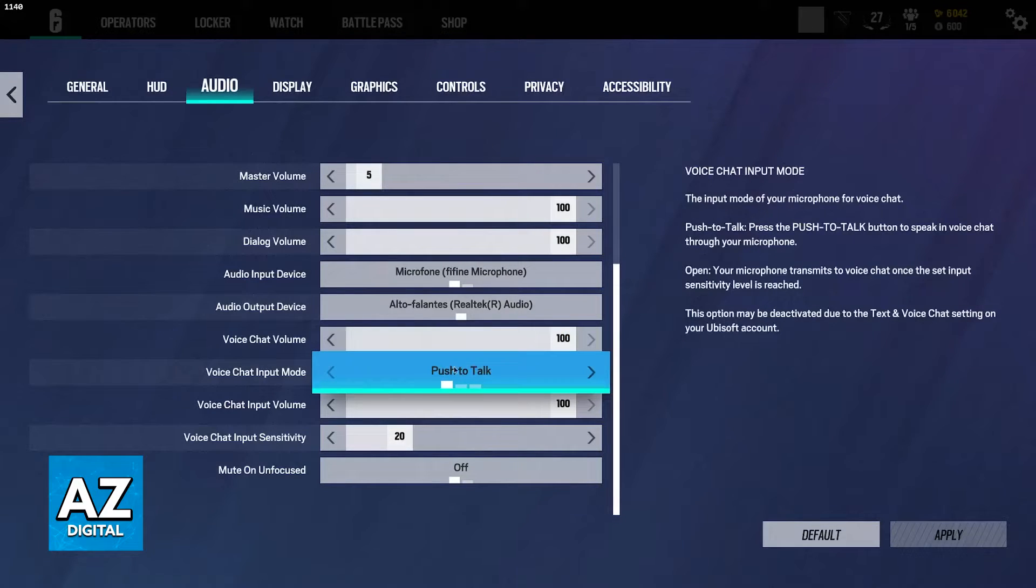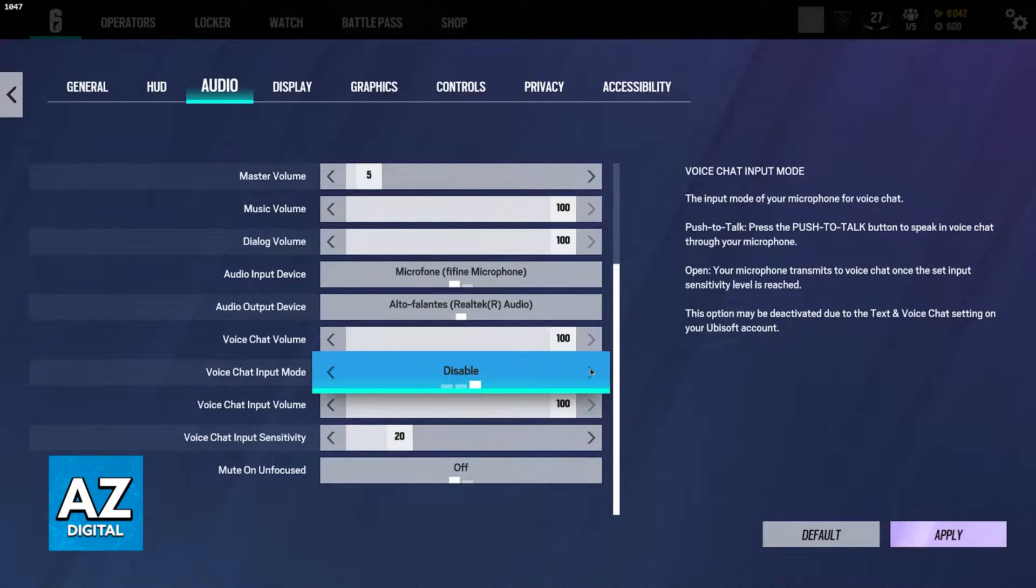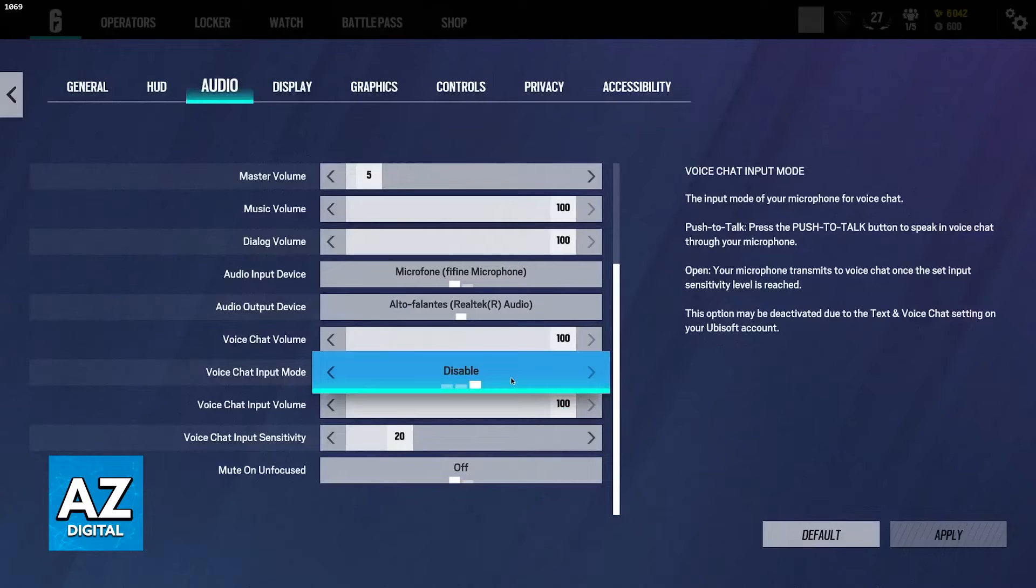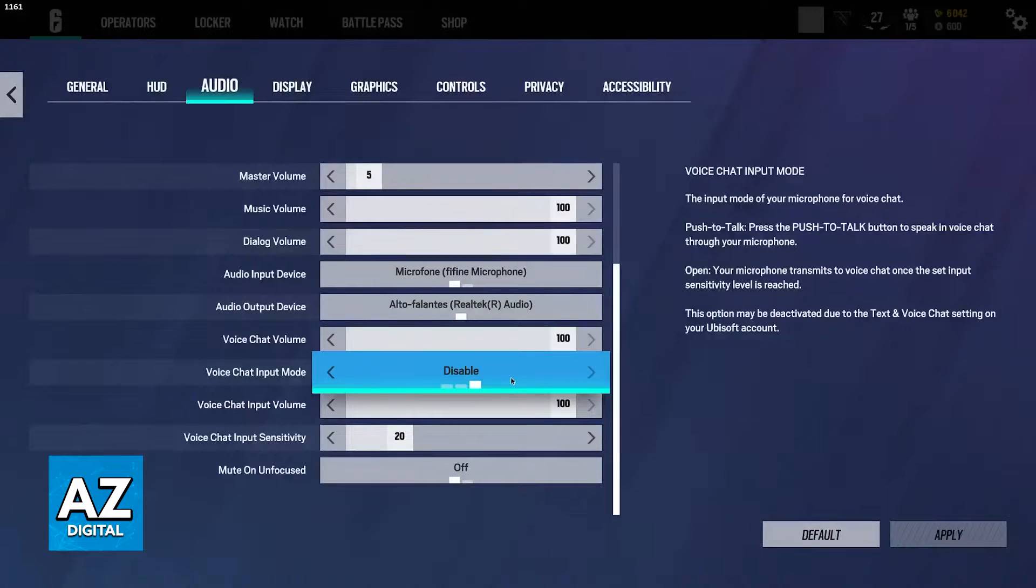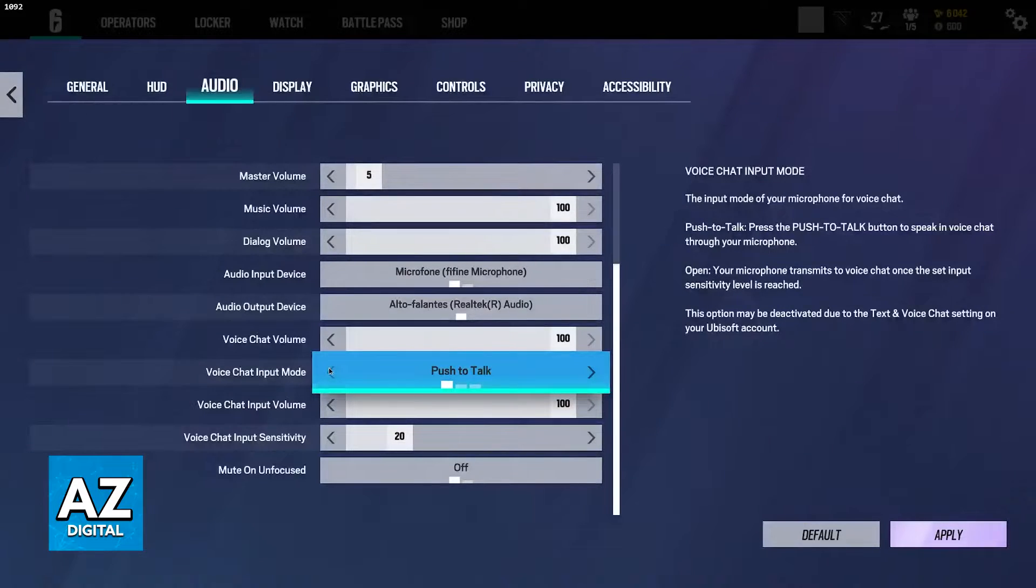And the next most important setting is going to be voice chat input mode. If this is set to disable, then voice chat is going to be completely off, which means that you will not be able to talk and hear other people. You have to set it to either open or push to talk.